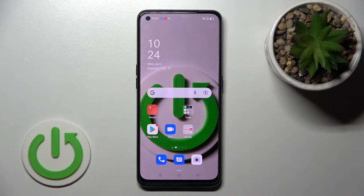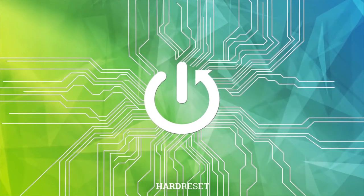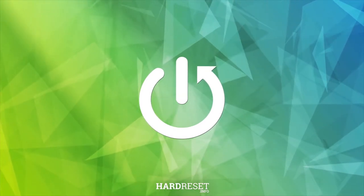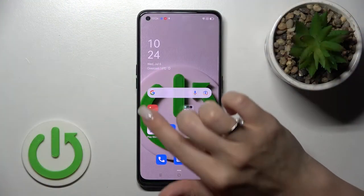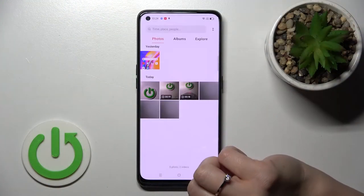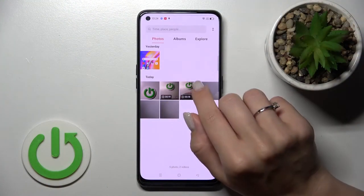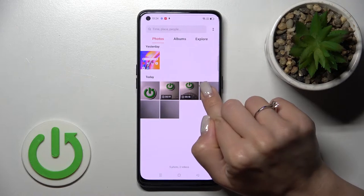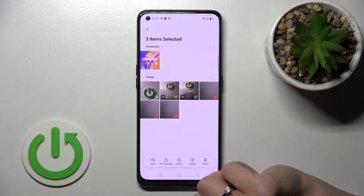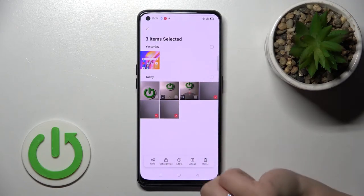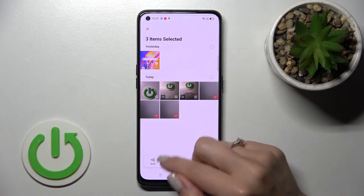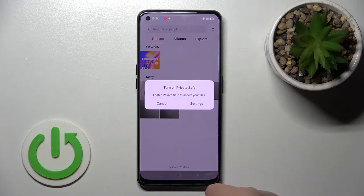Welcome to this tutorial on how to hide photos in gallery on the Oppo A94. Let's first open the photos and select the ones you want to hide — for example, these three photos. Select them and then click here to set as private.